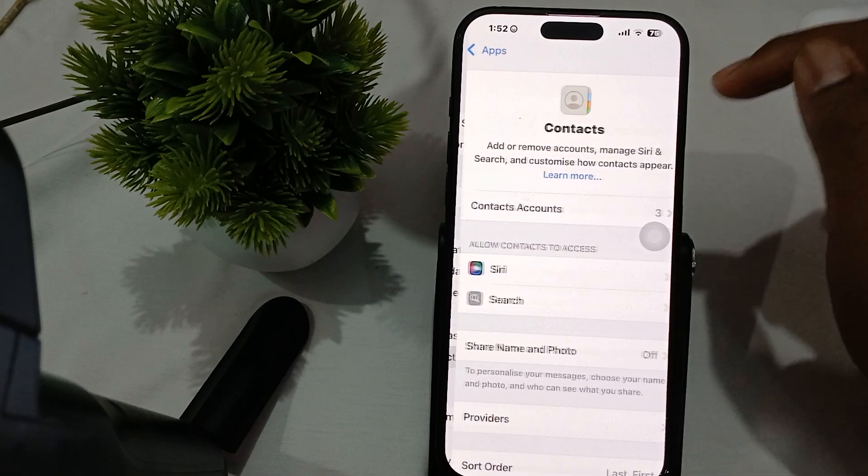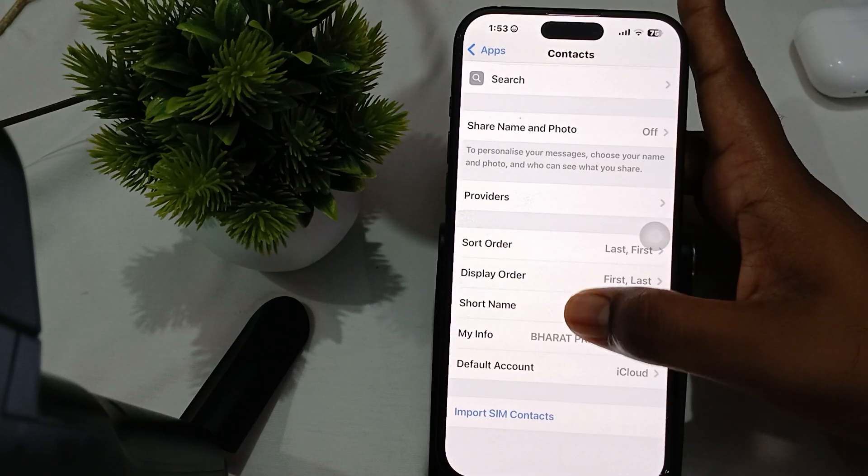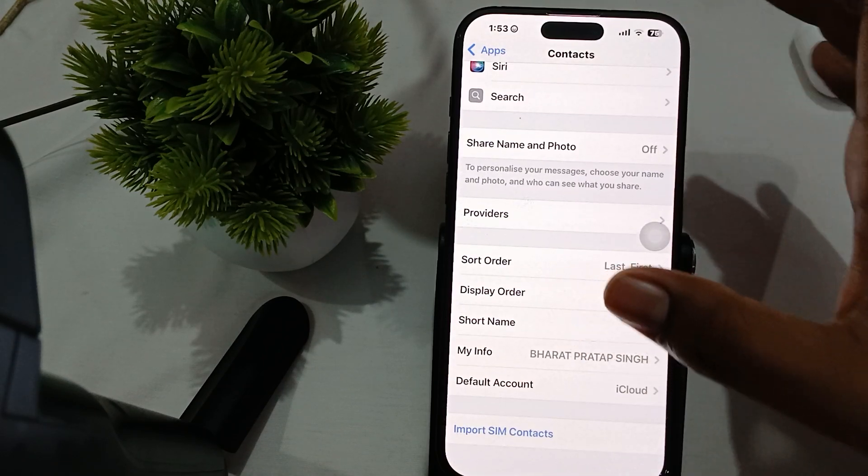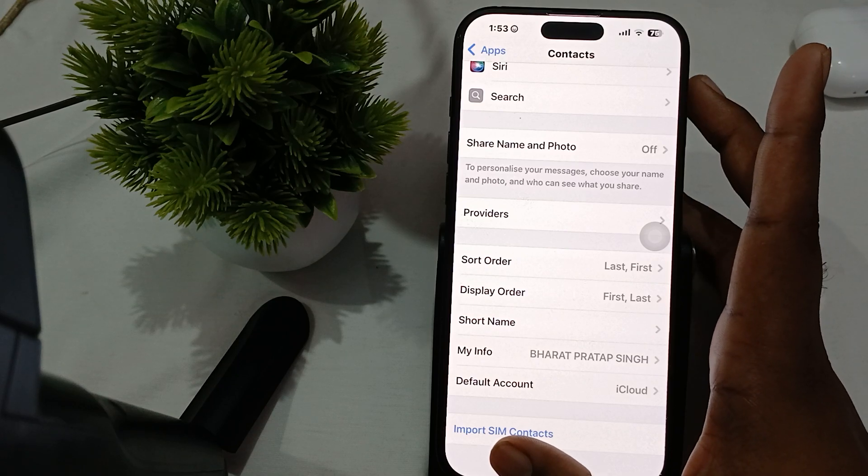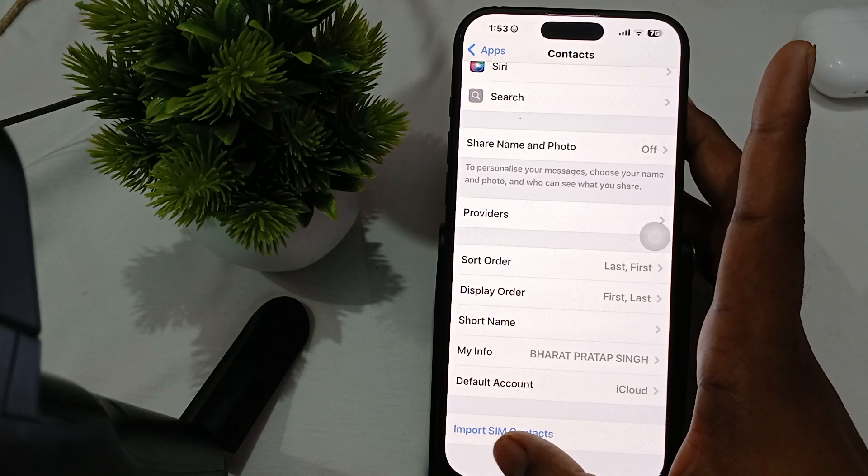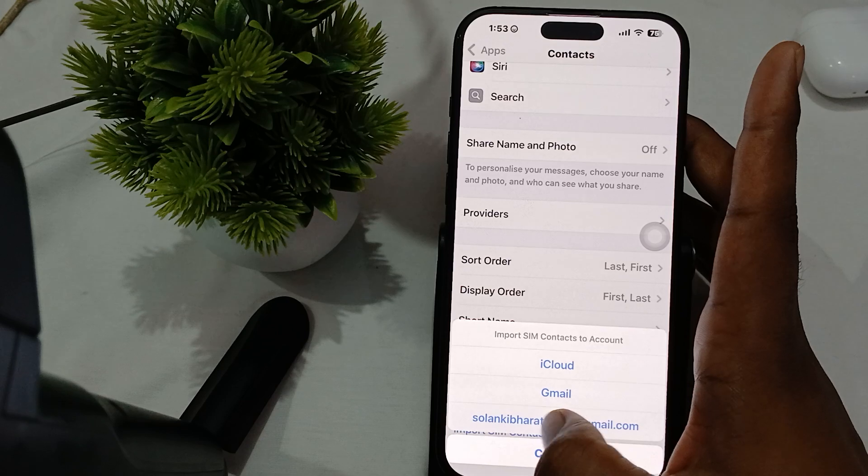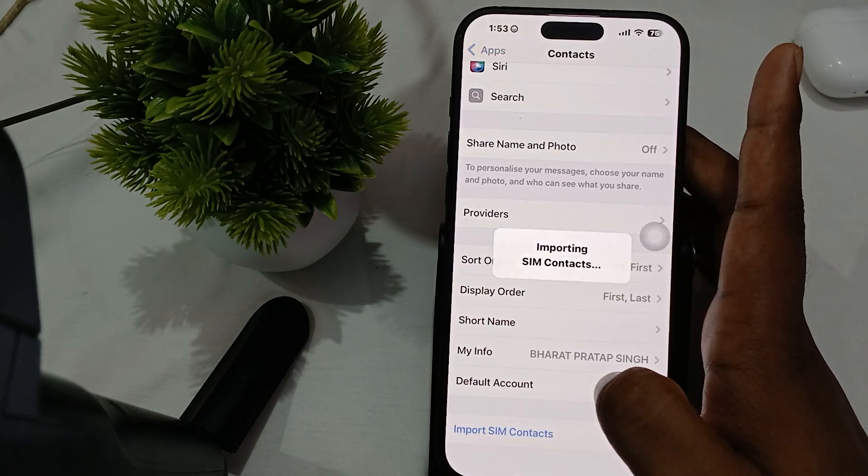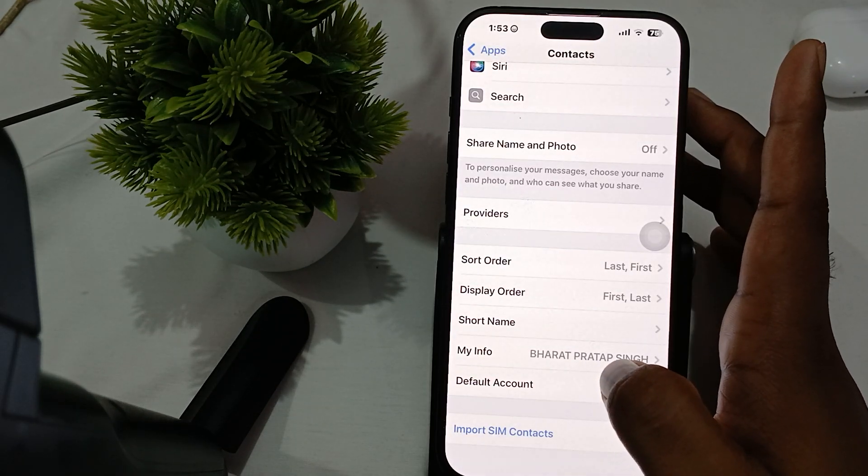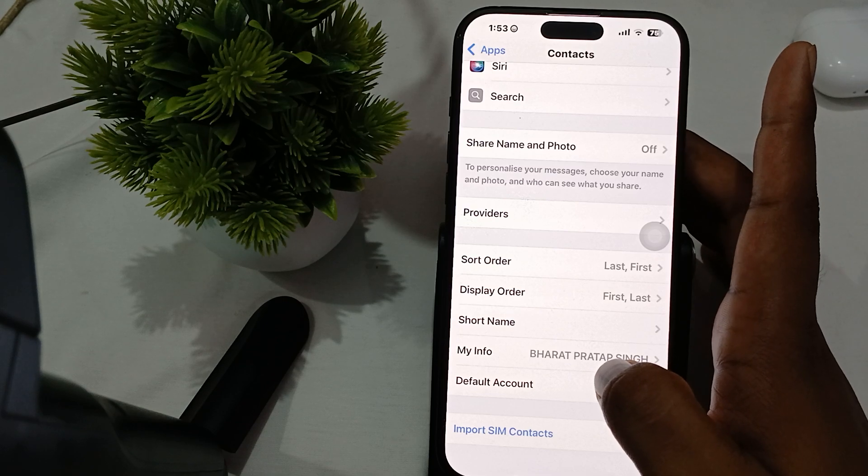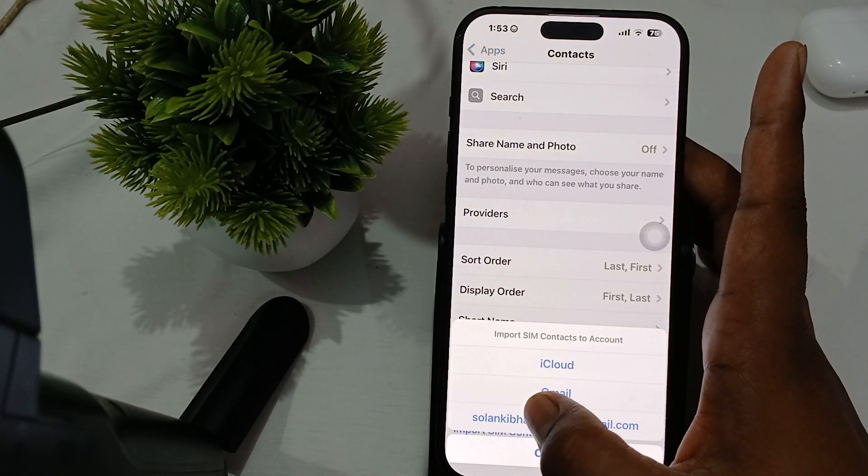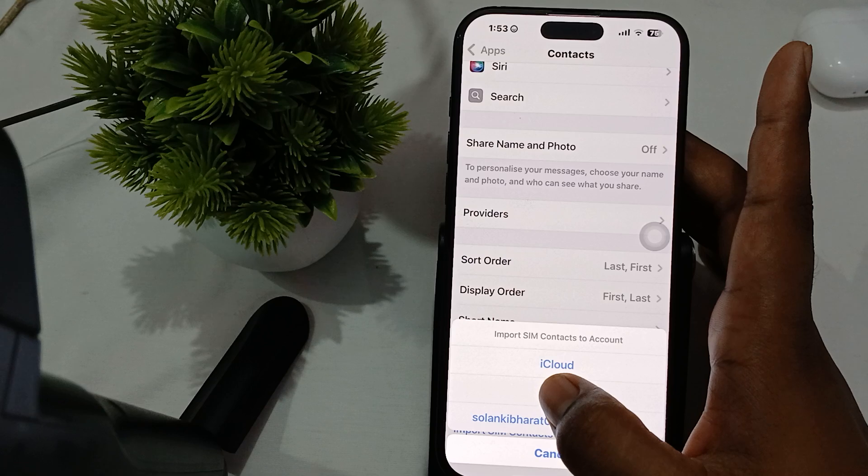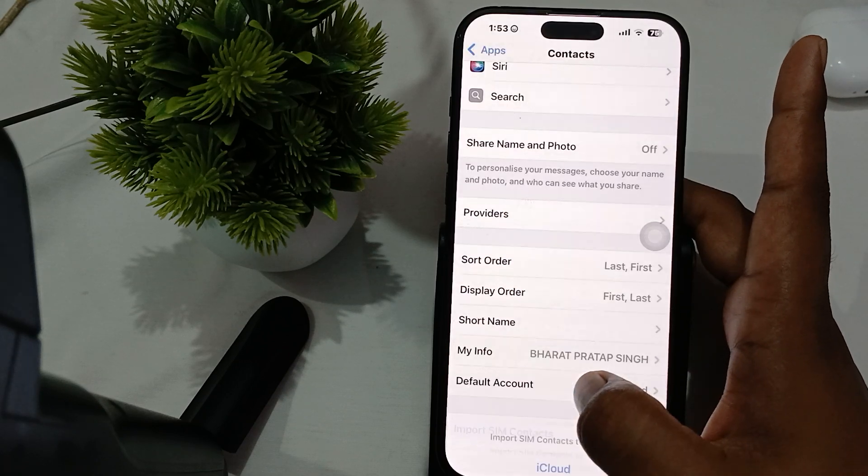In Contacts, move to the last option where you'll find the Import option. Tap on Import and you'll see your Gmail account listed.